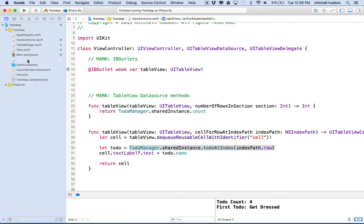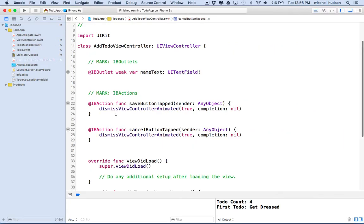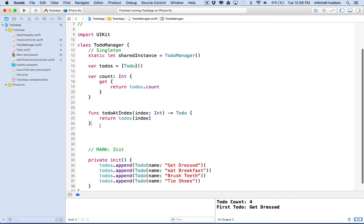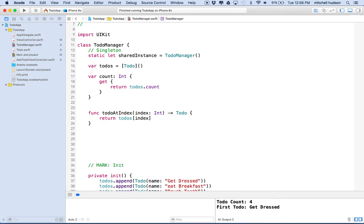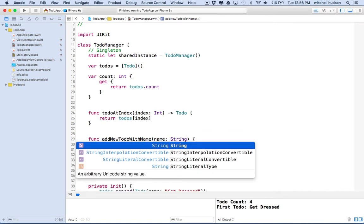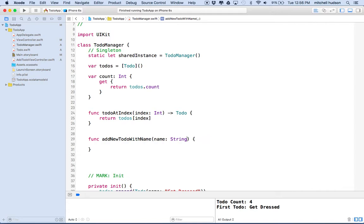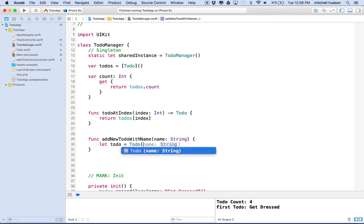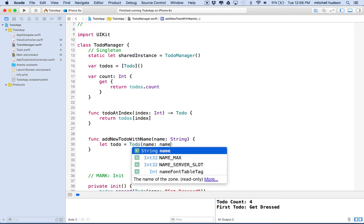The add to-do view controller will want to add a new to-do to the array. So what we'll do is go to the to-do manager and add a new function here. We'll say function addNewTodoWithName. We'll type name and set the type to string. So whenever you call this, you'll just give it the name of the to-do item and then it'll create the to-do here.